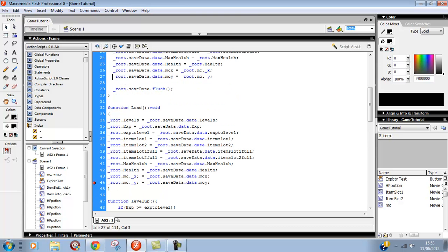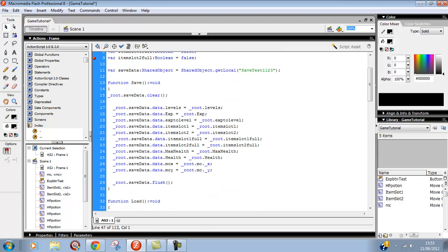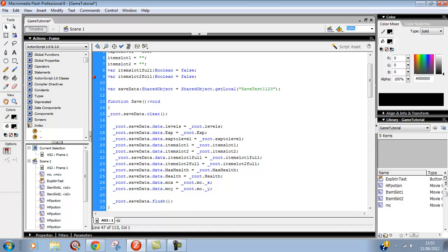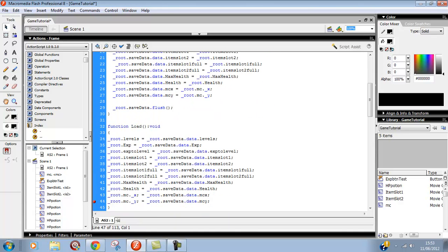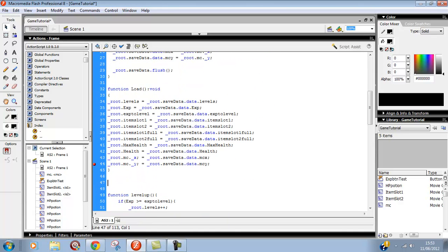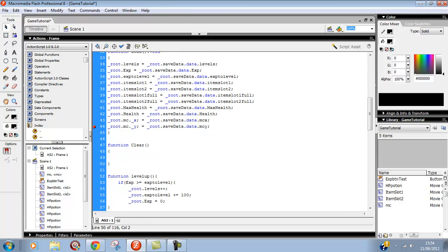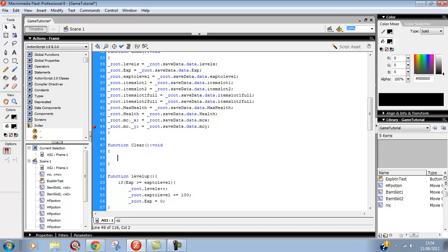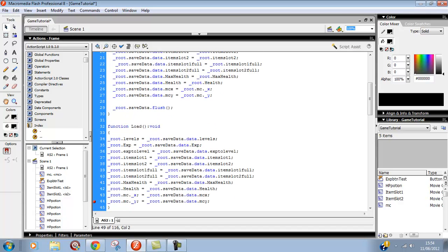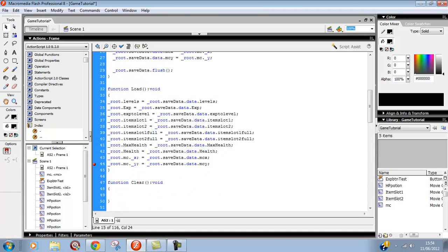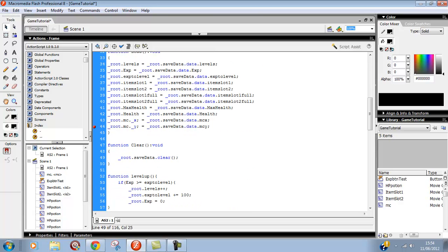Now we need a clear function so if the person doesn't want the game anymore they can clear it. So we've got function clear, void. We'll just do this line: underscore dot save data dot clear. That's everything going to be saved now. Let's test this out.